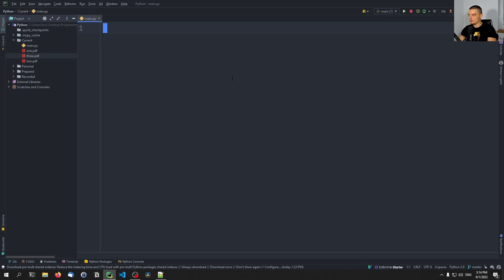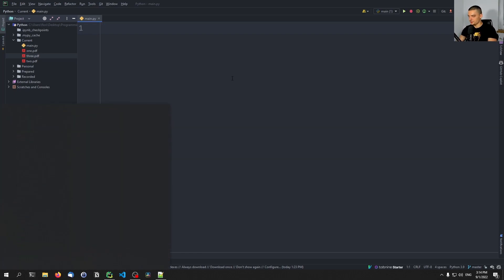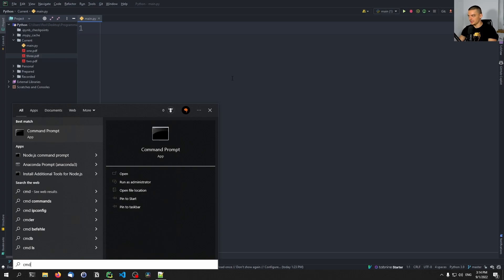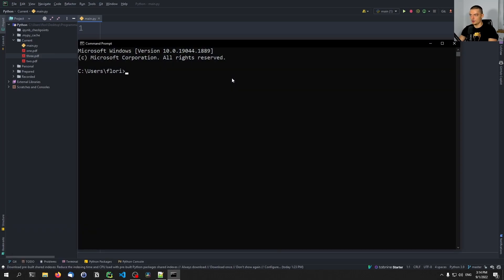We're going to merge PDF files in Python. For that, we're going to start by installing an external module called PyPDF2. We're going to open up a command line and type 'pip install PyPDF2'.